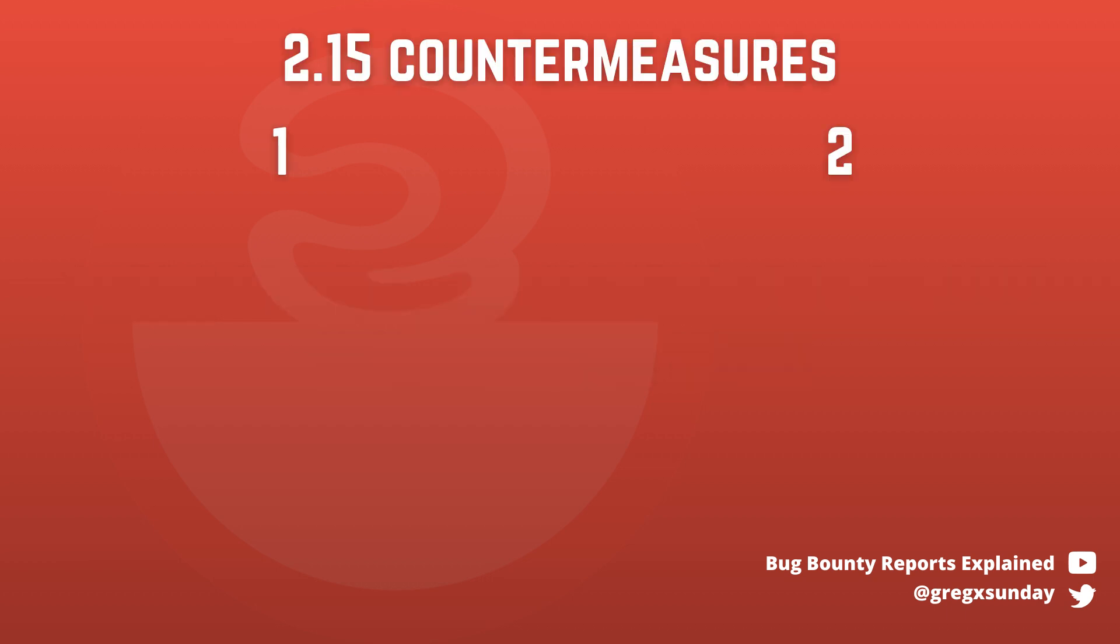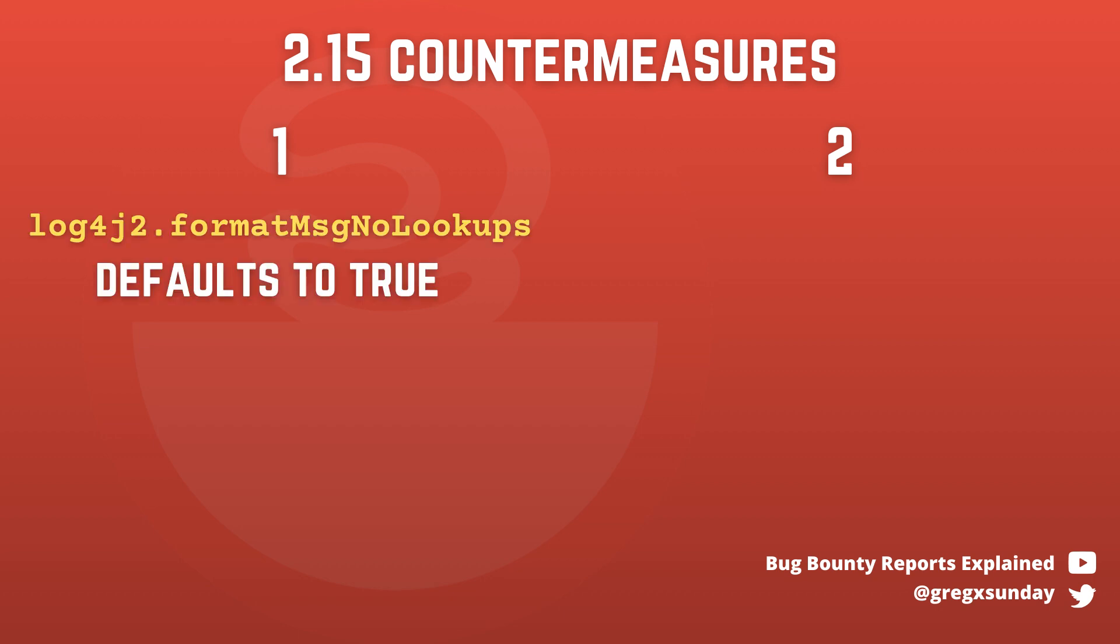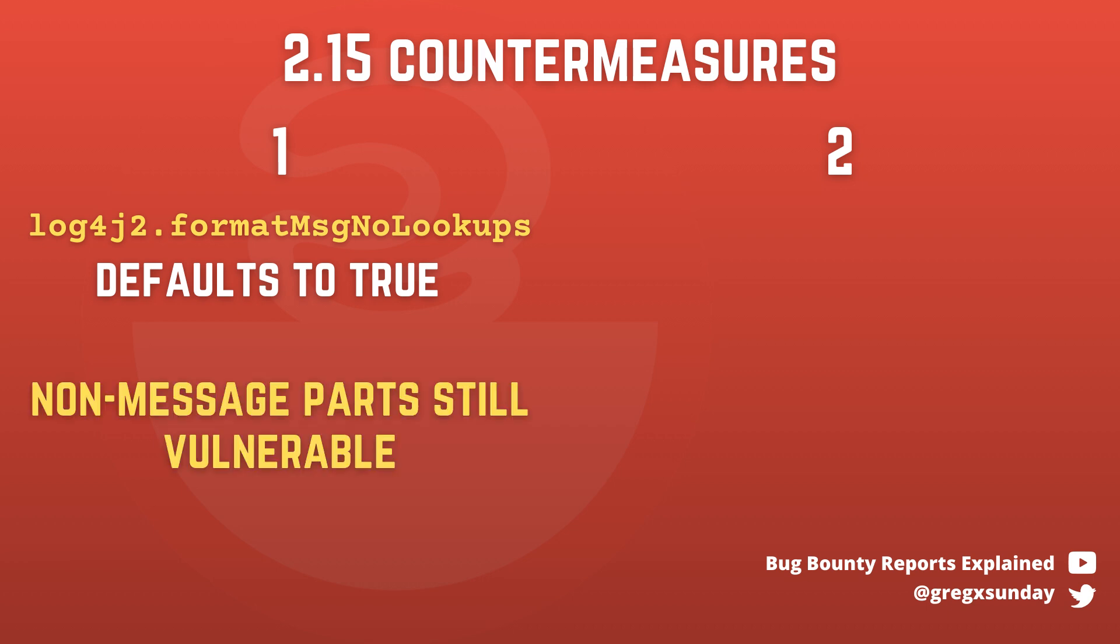How about version 2.15? It was the one originally released as the fix for the bug. There were two separate measures supposed to remediate the risk. However, both of them were incomplete and even version 2.15 is vulnerable in some configurations. One measure that was implemented was changing the default value of format msg no lookups option to true. This is the one we've already discussed and it can be bypassed if the user controls parts of the pattern or if you disabled the option relying on the second countermeasure.